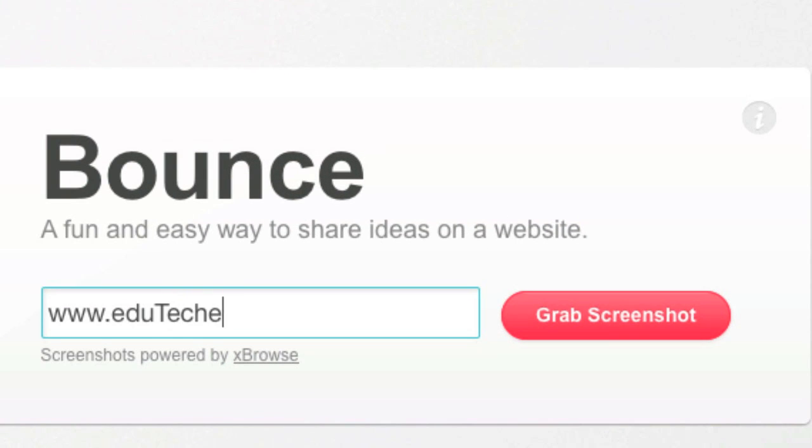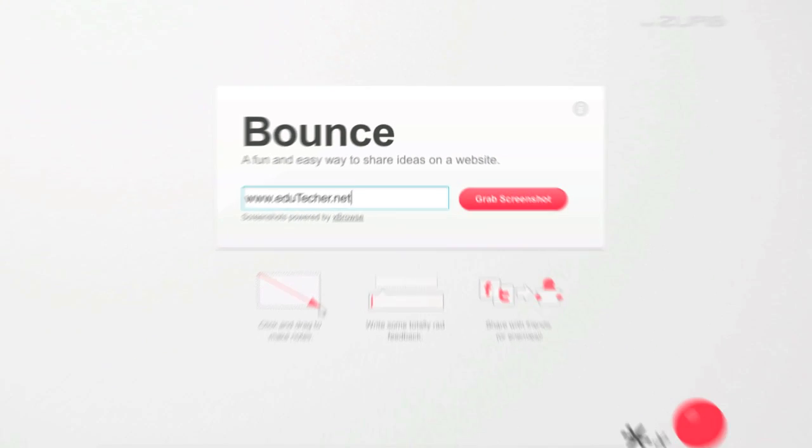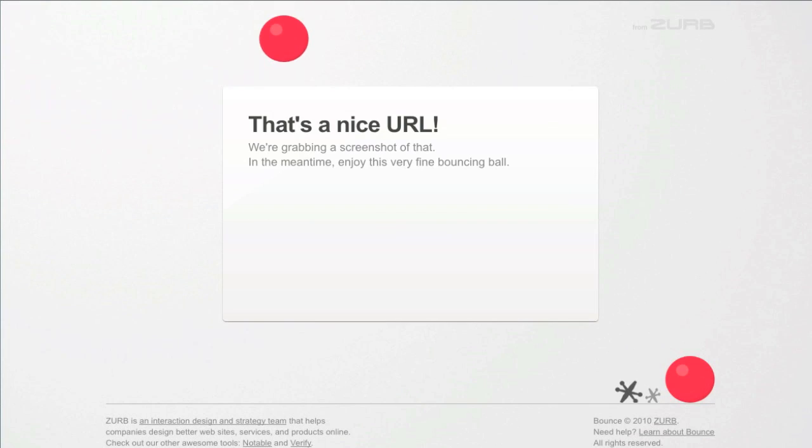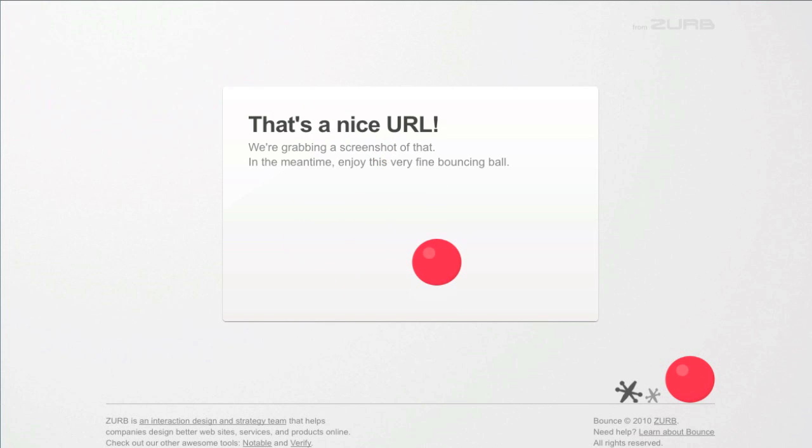I'm going to put in a site we all know and press enter. It's going to grab a screenshot and you can watch their bouncing wall while it does.